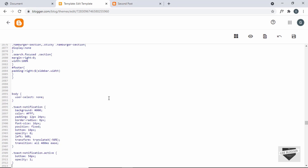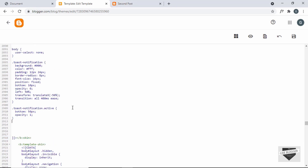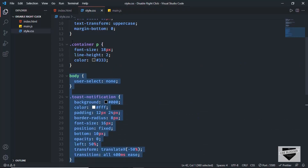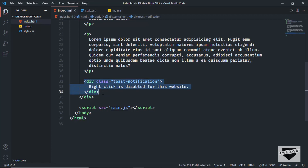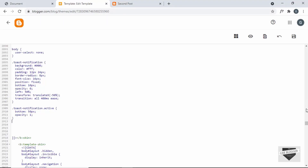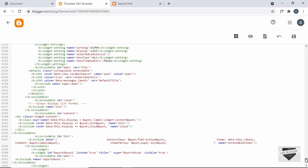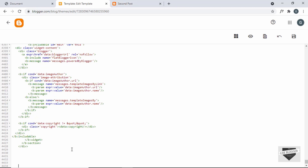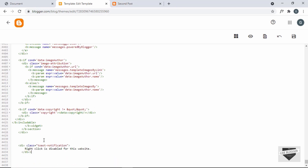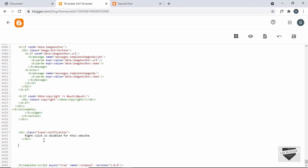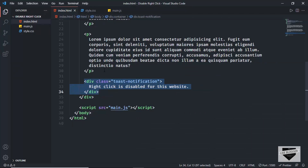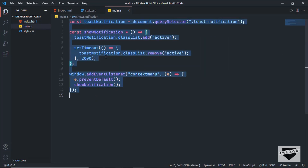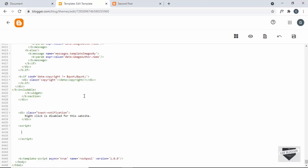Next, add the HTML for the toast notification. Copy the toast notification div from index.html, go to the end of the theme code, and just before the body ends paste it there. We'll also add a script tag and paste the JavaScript code from main.js inside it.